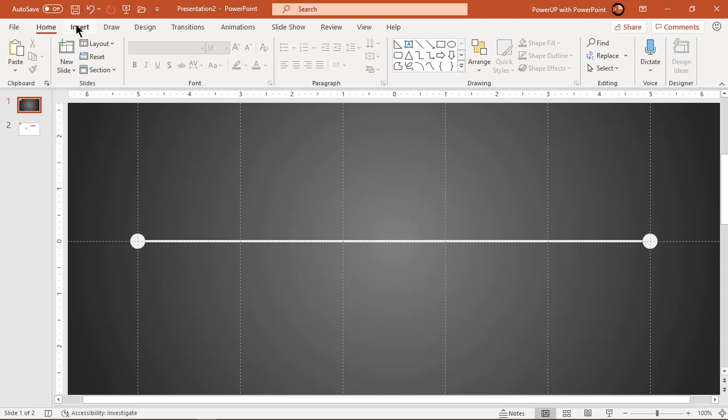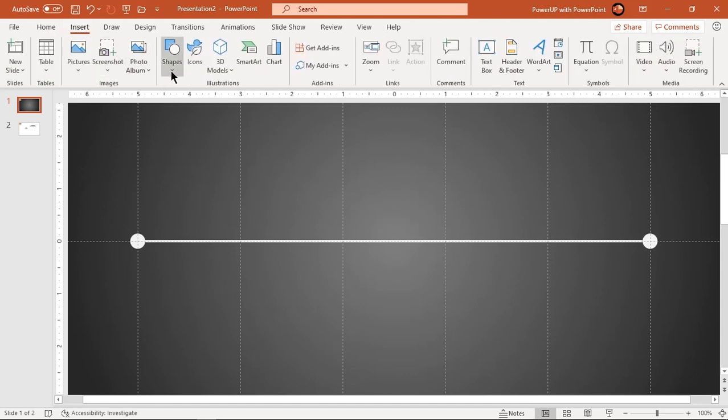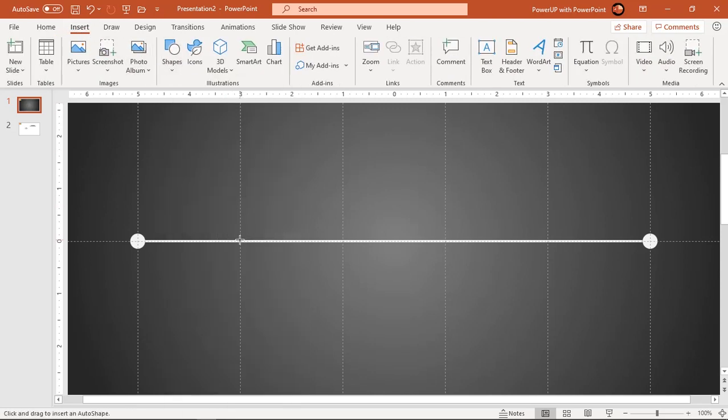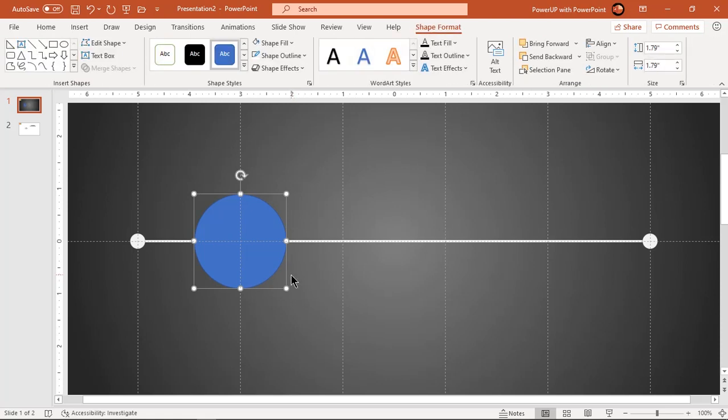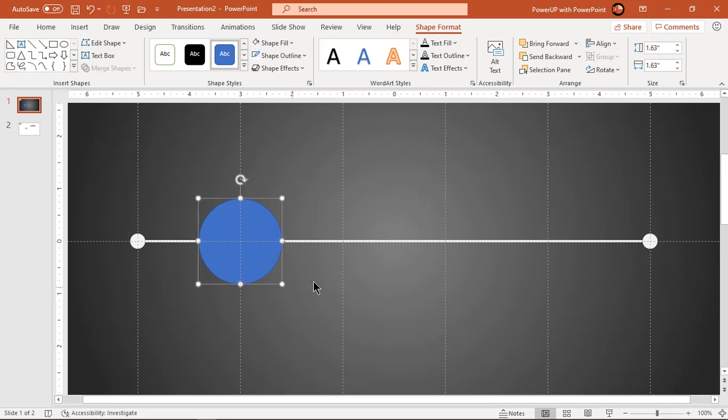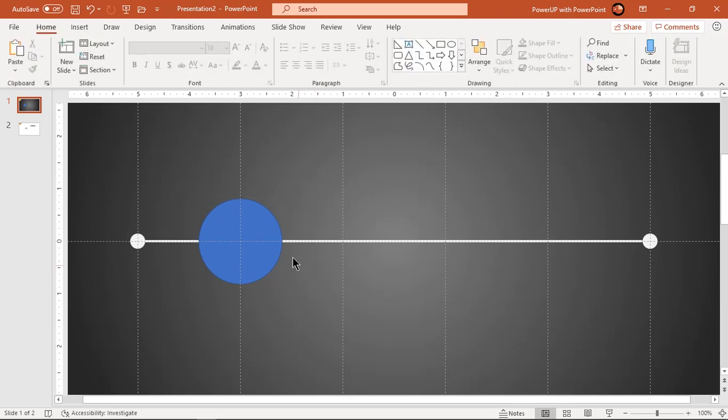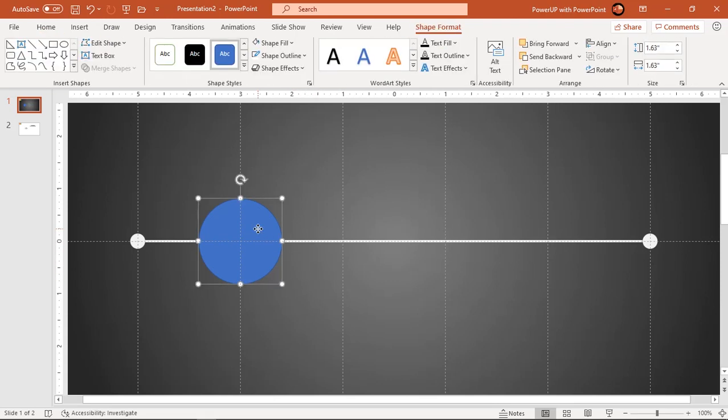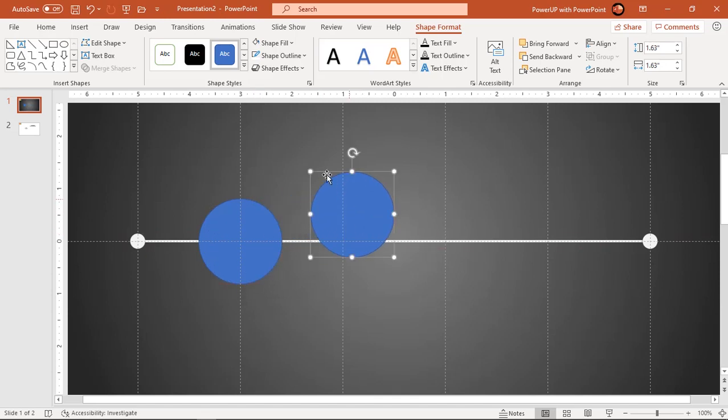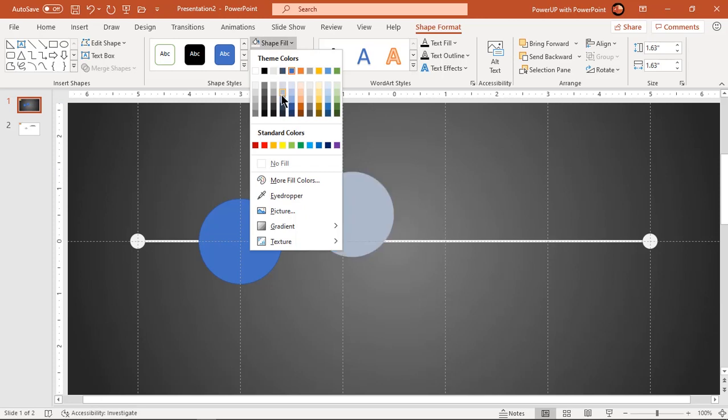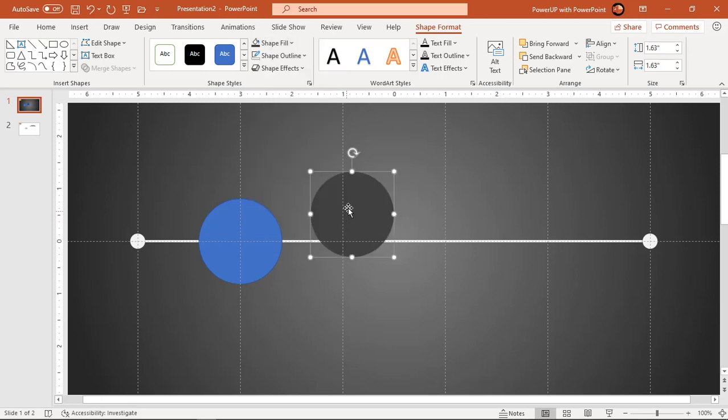Go to insert tab and select oval shape. Holding down Ctrl and Shift keys, draw perfect circle at second vertical guide. Now create three more duplicates of this circle using Ctrl plus D with decreasing sizes and place them co-centric to original circle.